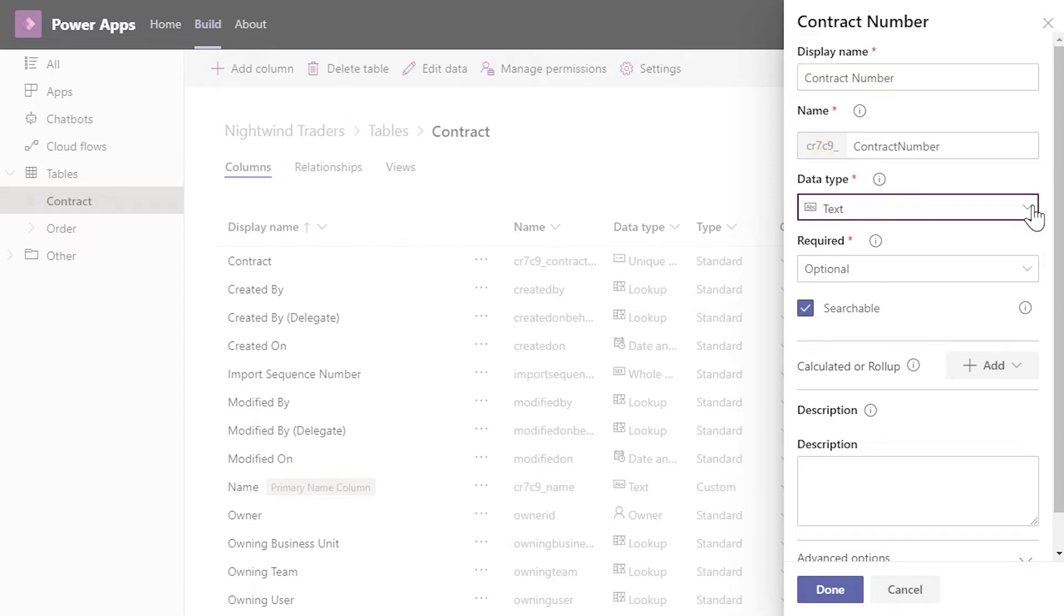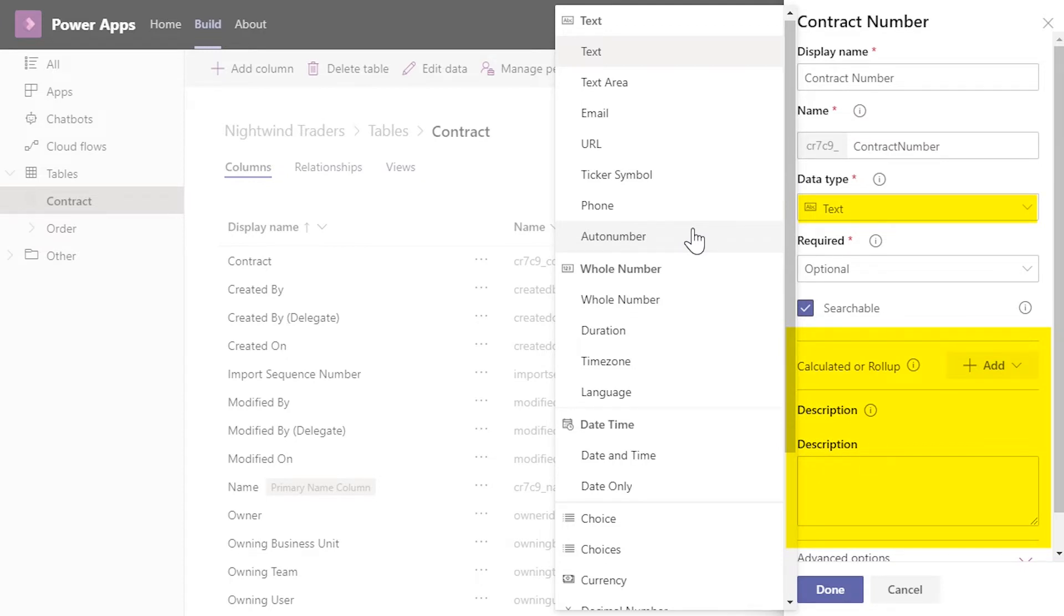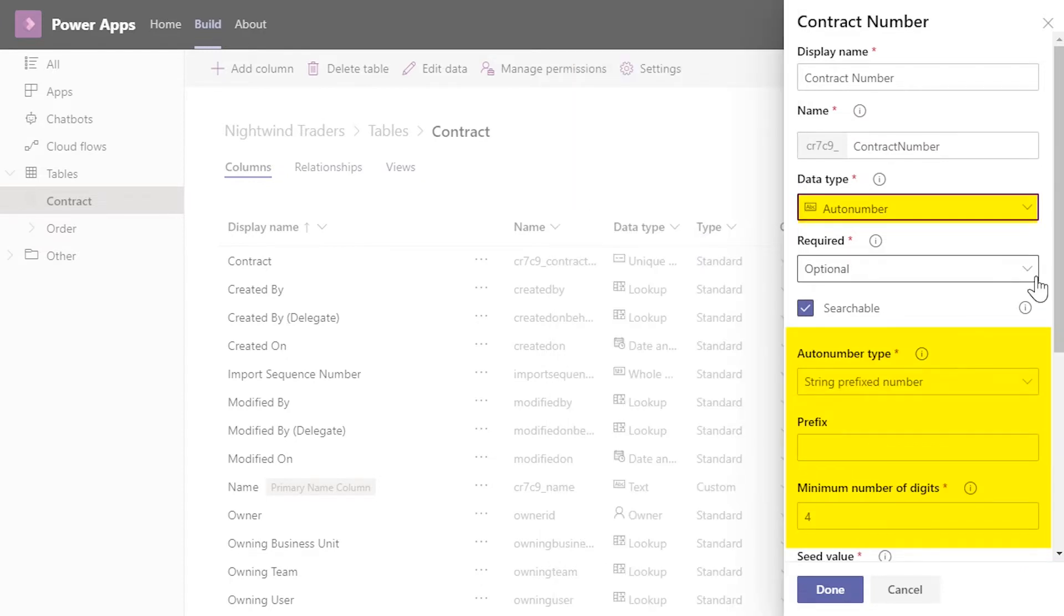Data Type lets you select the kind of data you want to store in the column. There are many types and these are discussed in other videos. Depending on which data type you pick, there will be different attributes used to customize the column.